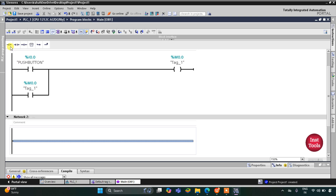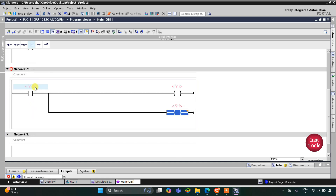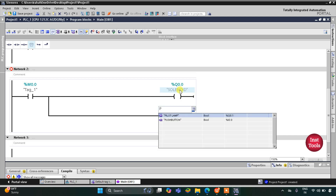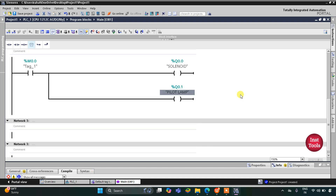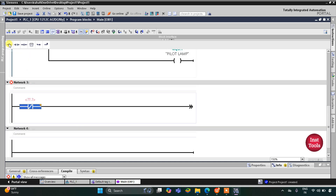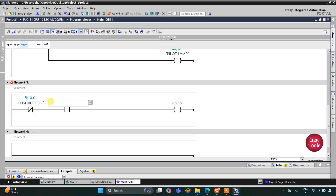So when M0.0 is true, solenoid and pilot lamp will turn on. When M0.0 gets true, solenoid and pilot lamp get on. Then when push button is released and M0.0 gets true, one more memory bit gets true. So this is the push button, and then when M0.0 gets true, another memory bit M0.1 also gets true.